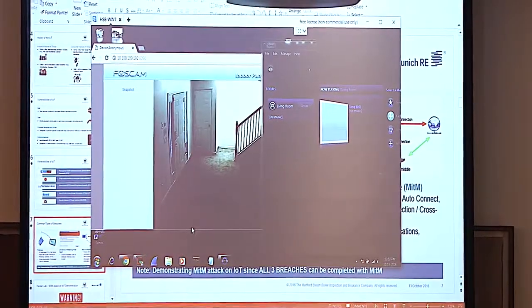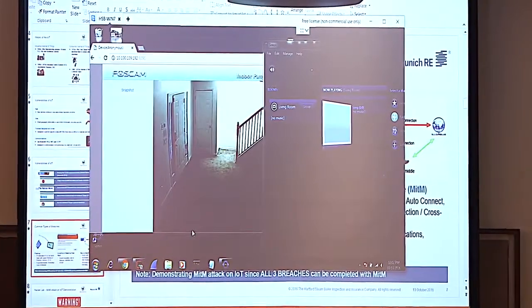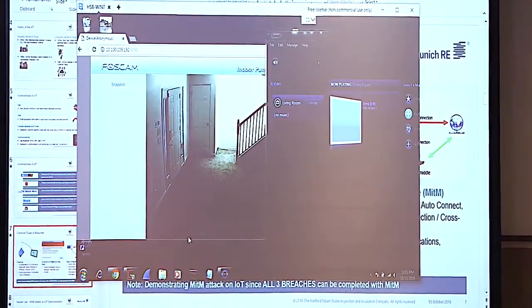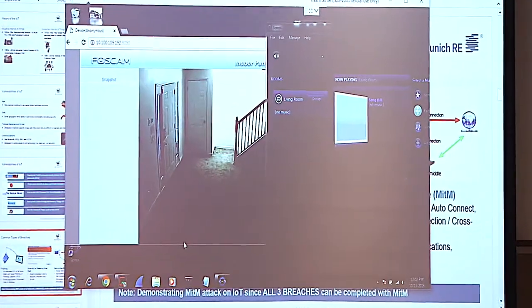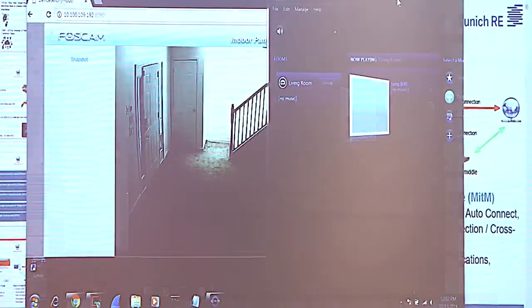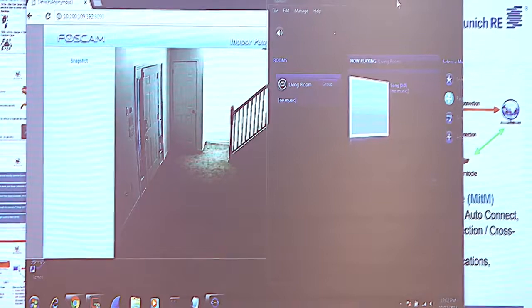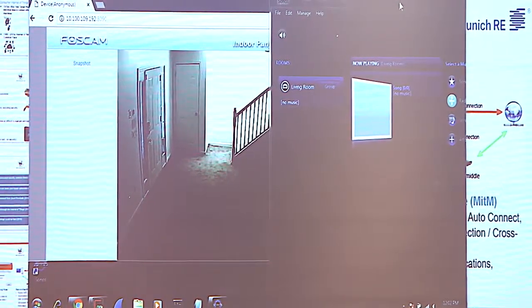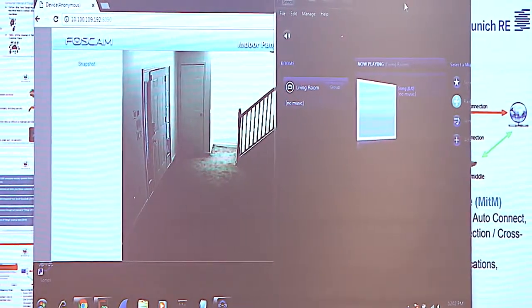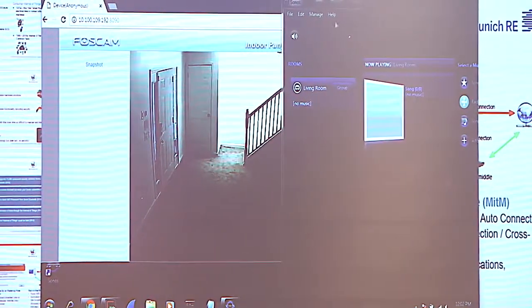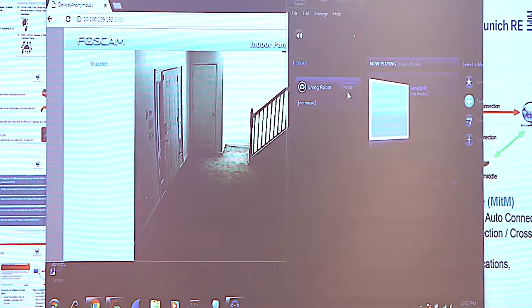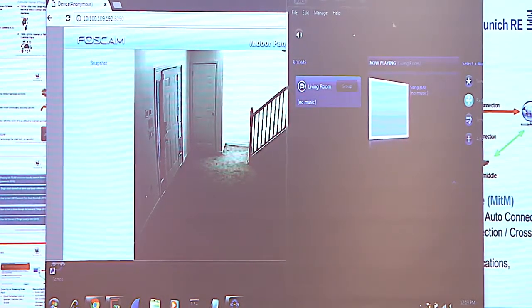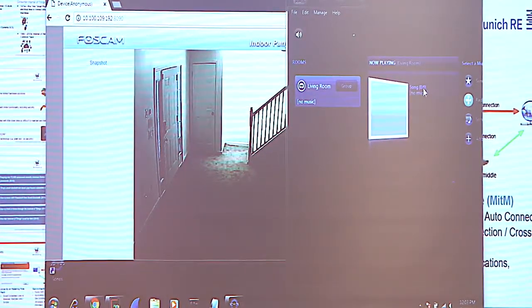This is our front door in Ohio. If we want to start taking control of these things, if I wanted to go in and let's just turn on the Sonos.